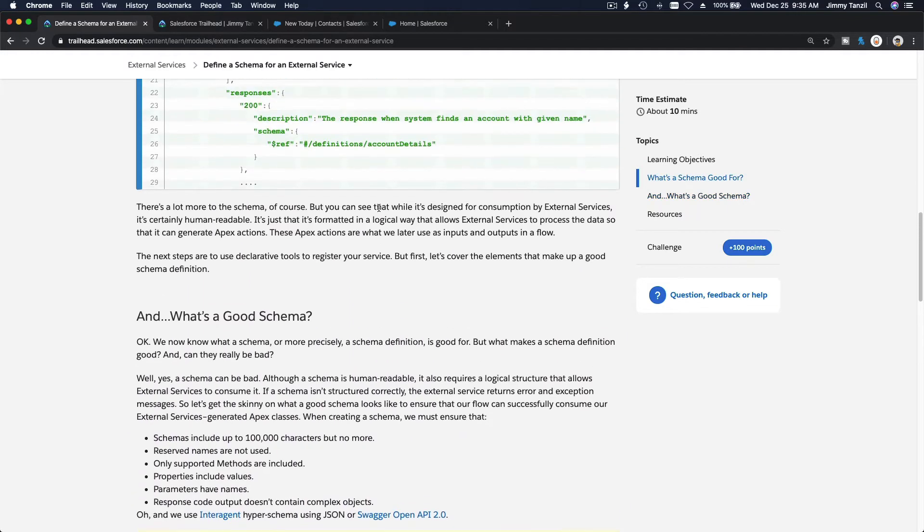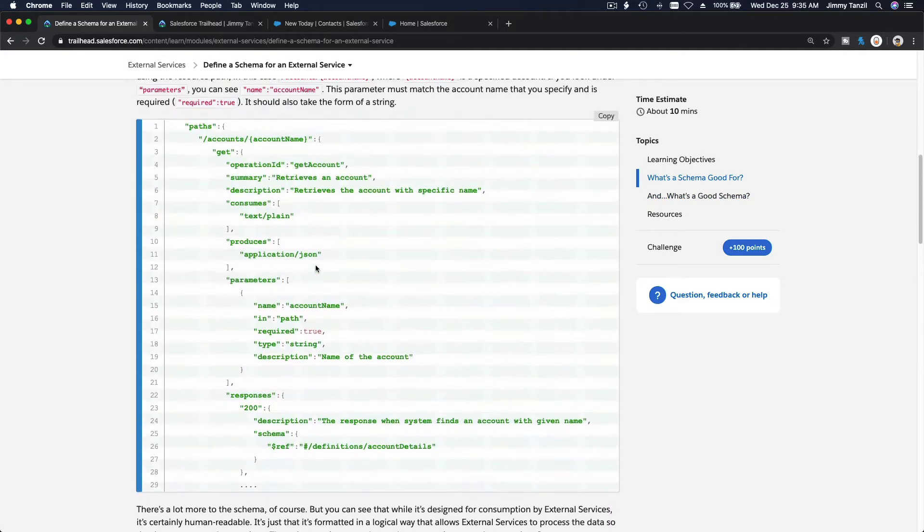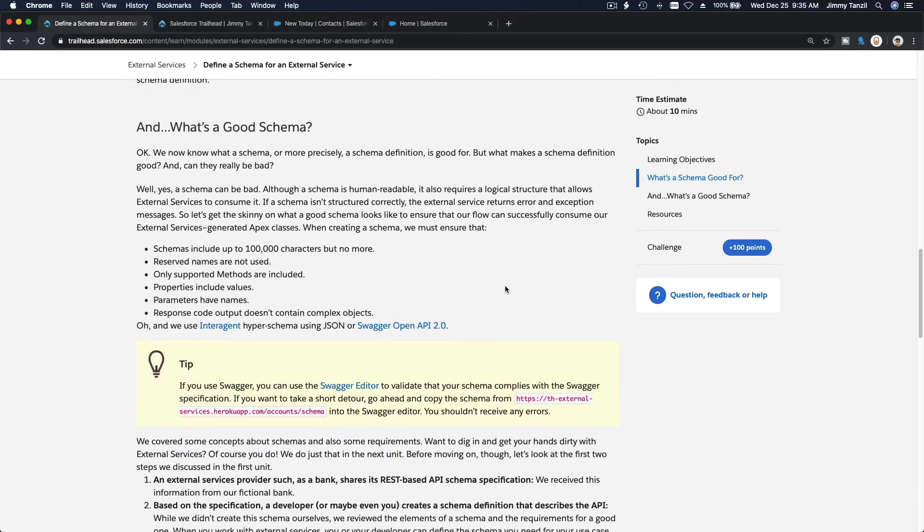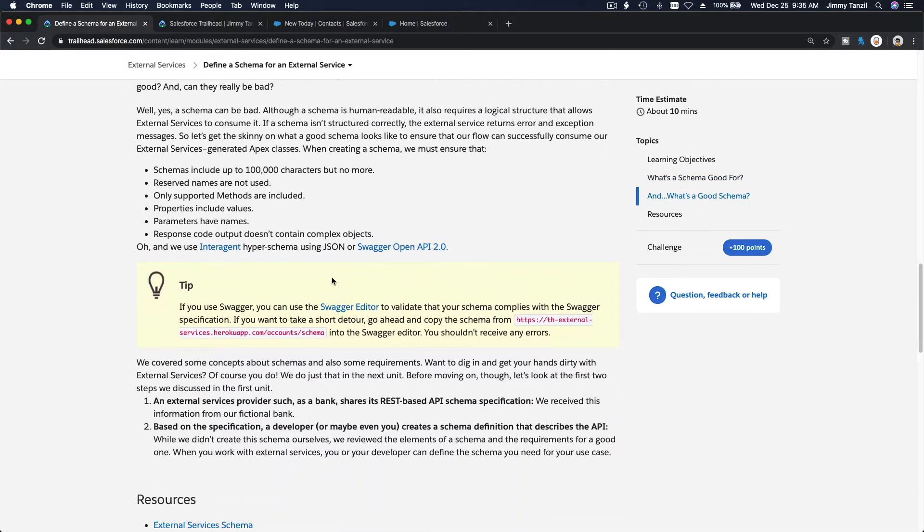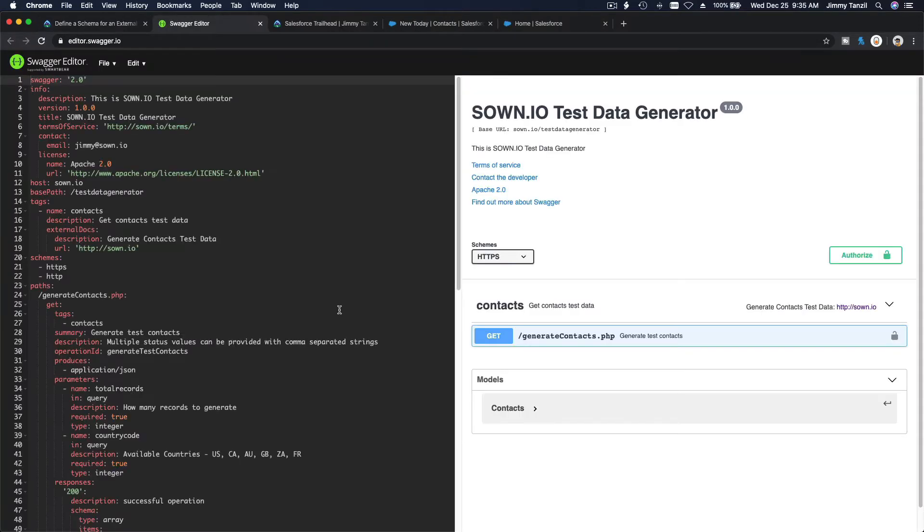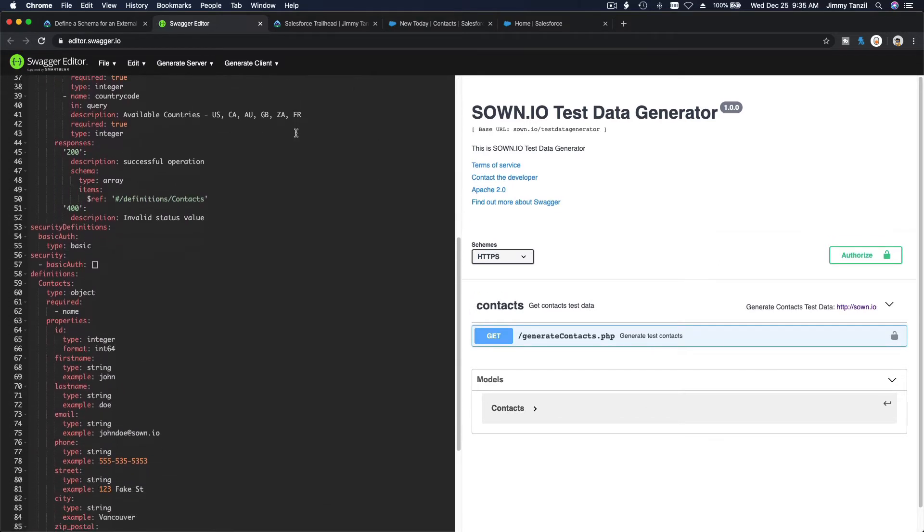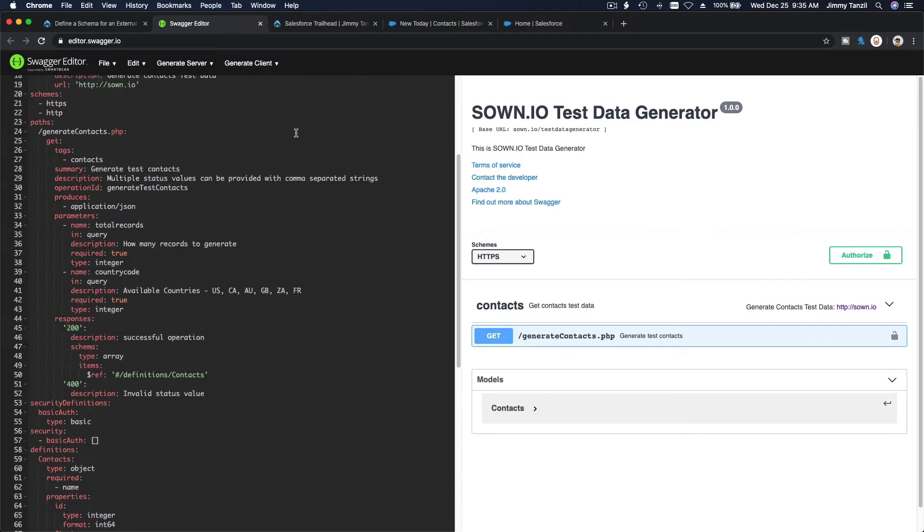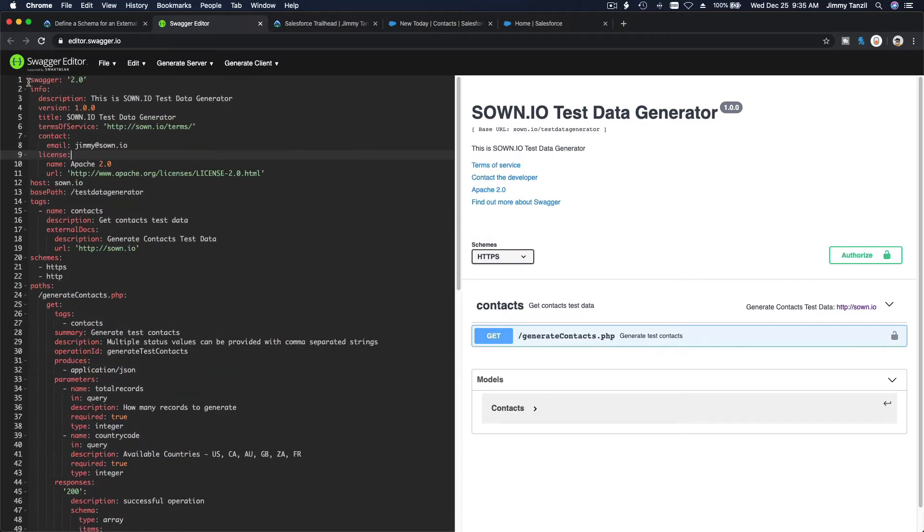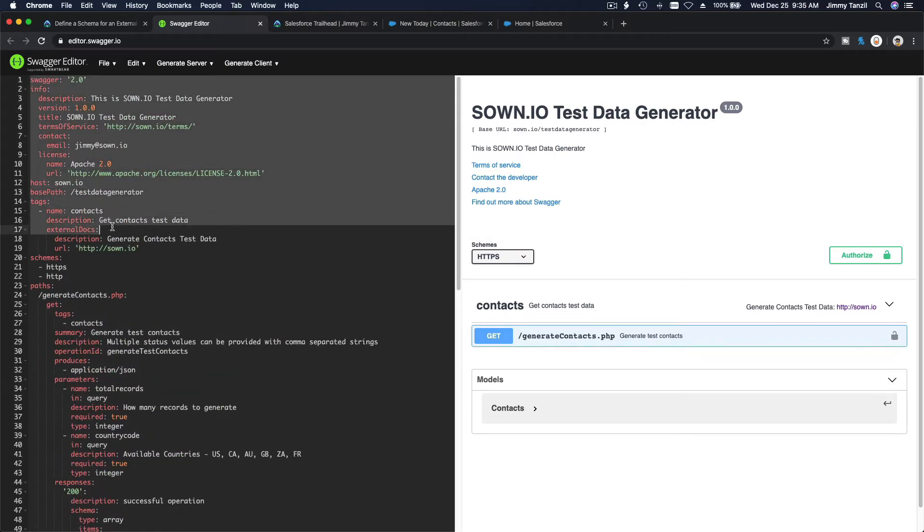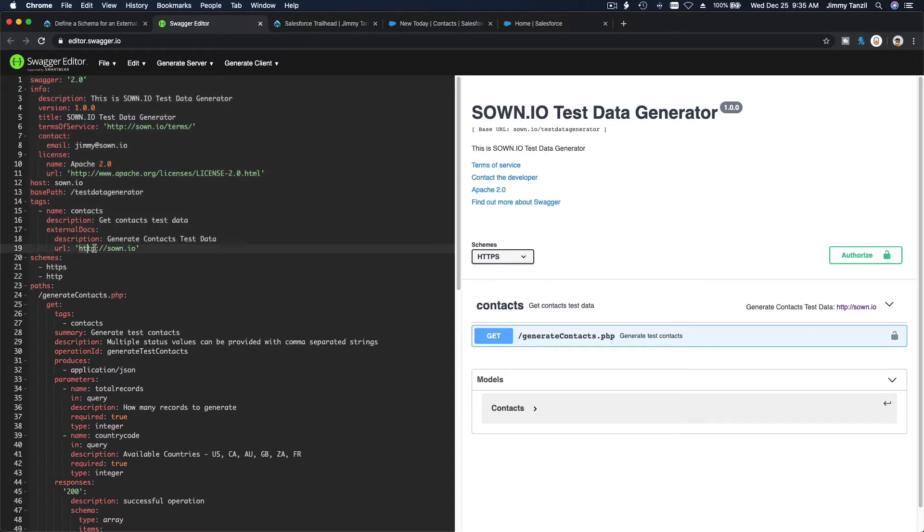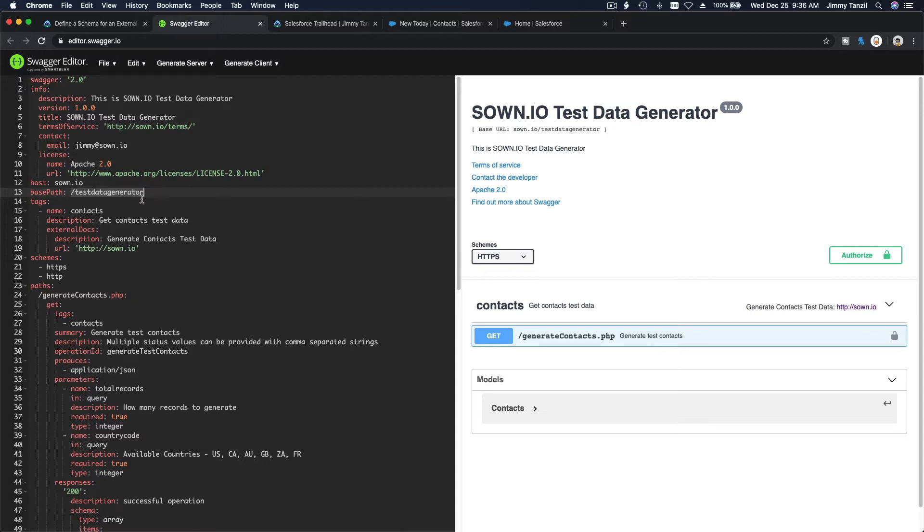Let me give you a real life example. If I open the Swagger editor here, this is the test data generator that I have created for you to use and generate test data using a Flow. Basically this is the schema. This is where the website is, this is the base path - zon.io slash test data generator. And this is the operation to generate contacts. I created a PHP script, generate contacts dot PHP.